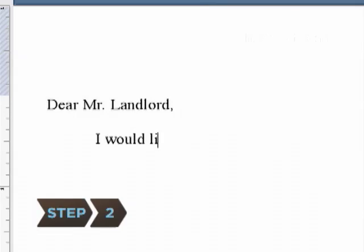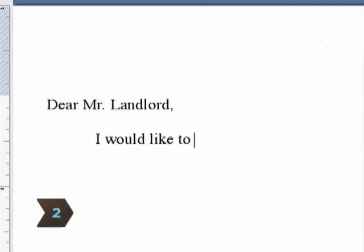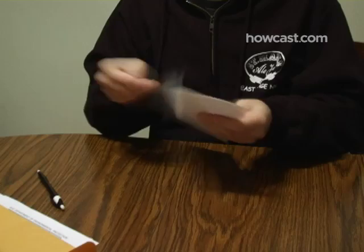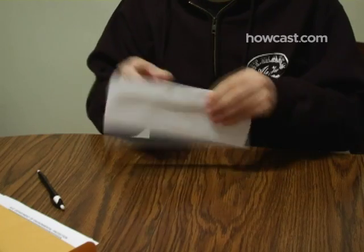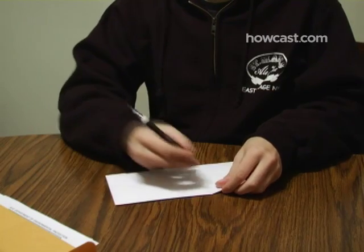Step 2: Send your landlord or building manager a certified letter asking permission to sublet and wait for approval. Keep copies of all communications.